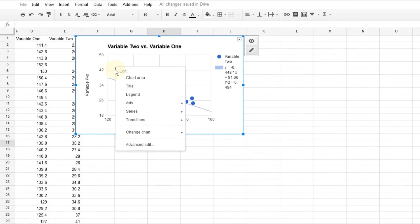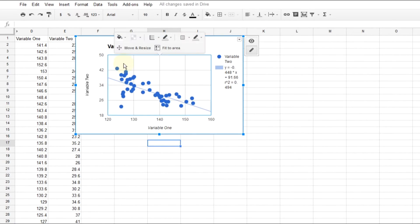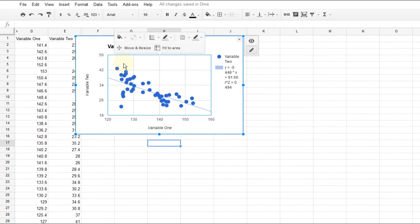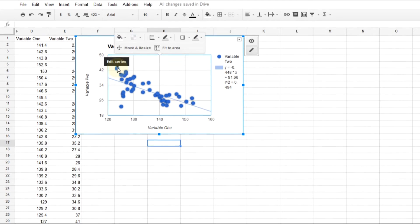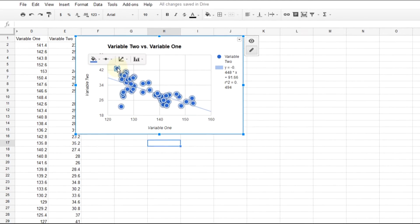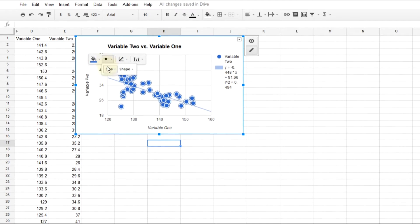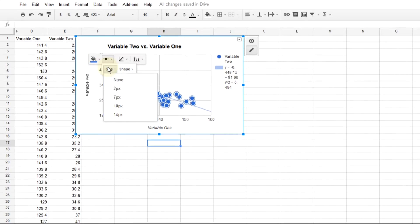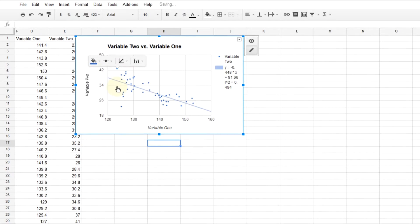But also, if for some strange reason you think you want to change the size of the dots or the colors of the dots, just hover over one of them, left-click, and you can control that to make them smaller.